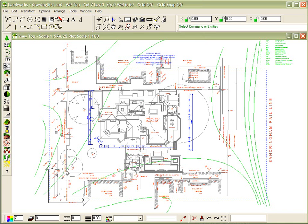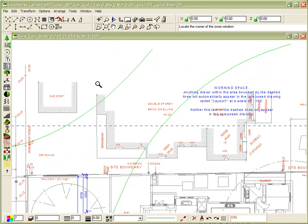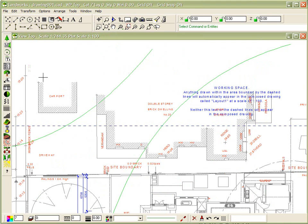One method of deleting objects, and I'll just zoom into this upper quadrant of the drawing, is to individually select an entity, such as that number there, and press the delete key on the keyboard, and it removes the entity.